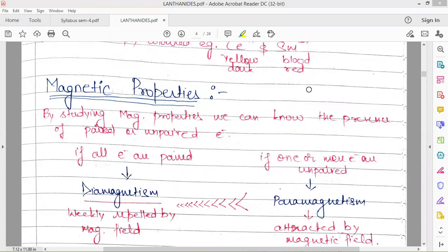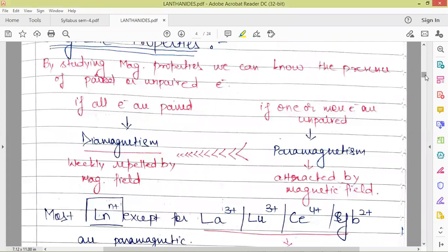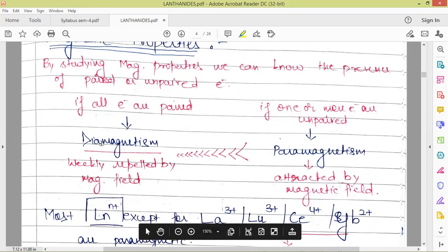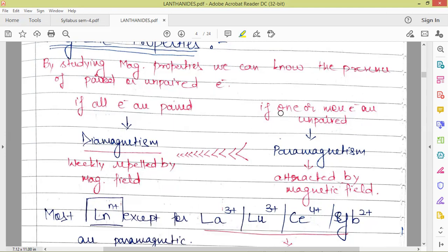So why do we study magnetic properties? By studying the magnetic properties we can know the presence of paired or unpaired electrons in any compound. If all the electrons are paired, the compound is going to be diamagnetic and it will be weakly repelled by the magnetic field. And if one or more electrons are unpaired, the compound is going to be paramagnetic and it will be attracted by the magnetic field.